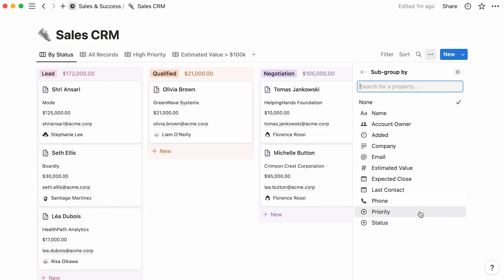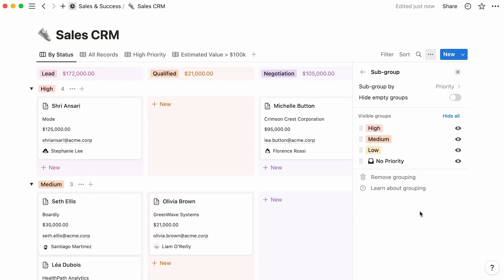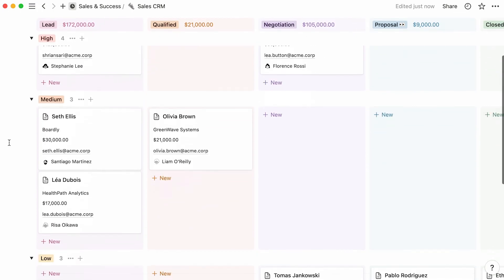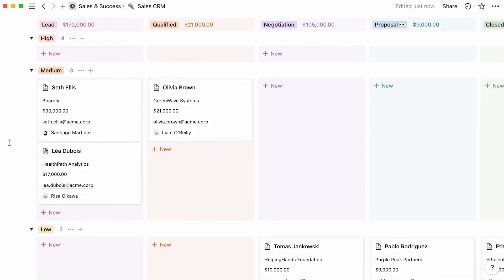board subgroups will divide your cards within your columns horizontally. Now, let's pick the priority property here. As a result, every priority level is now a subgroup, with the cards related to them appearing below. These very cards also remain in their respective column, determined by their status.